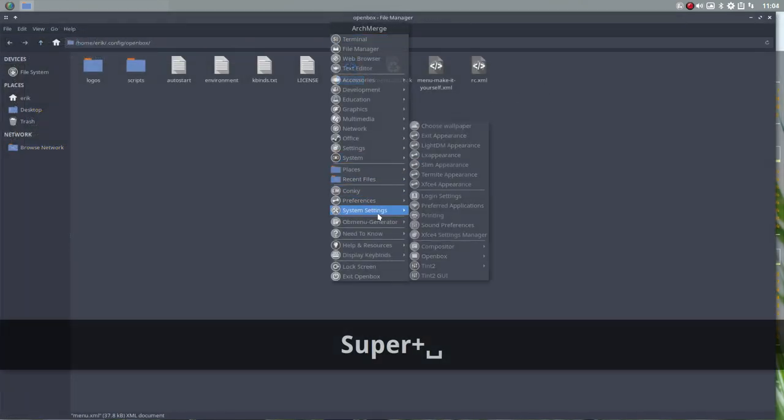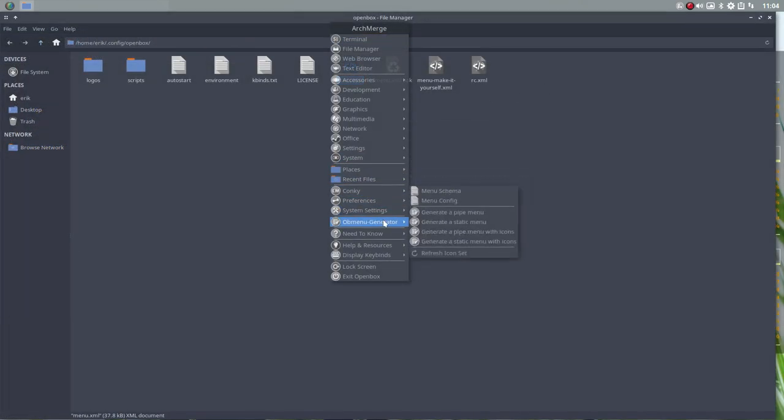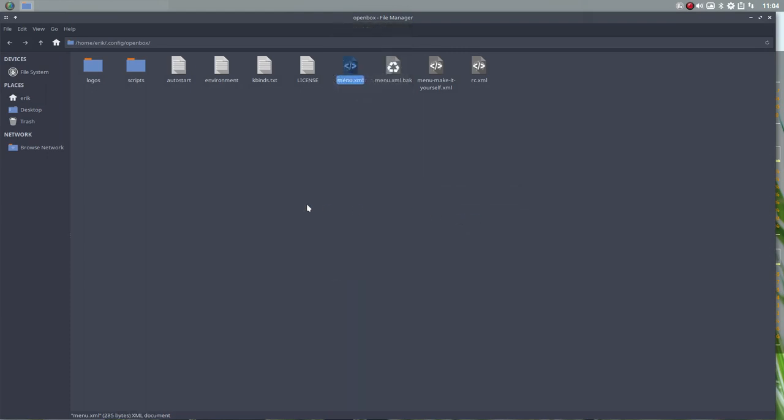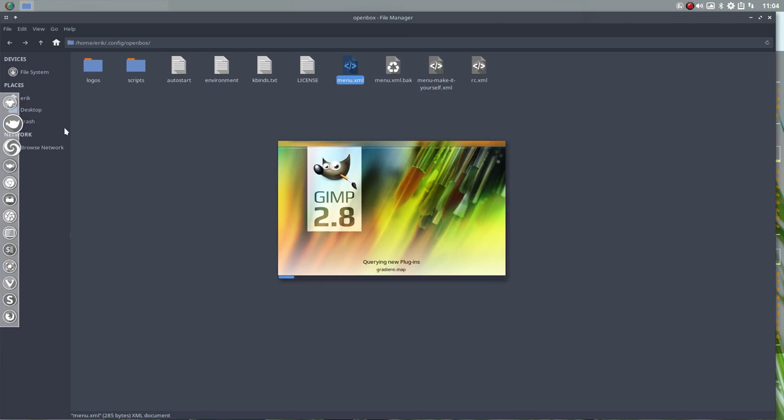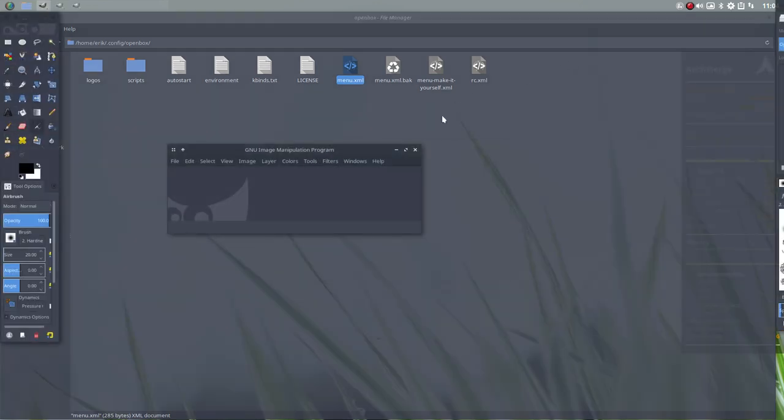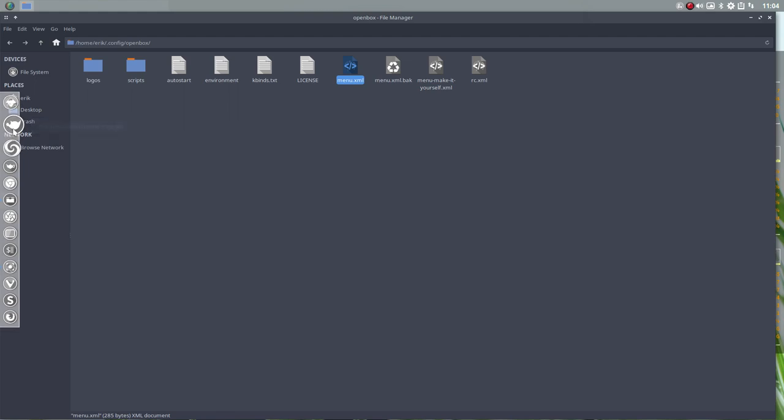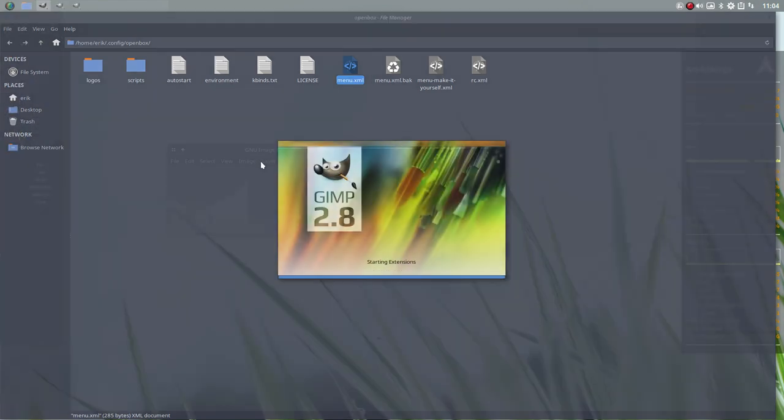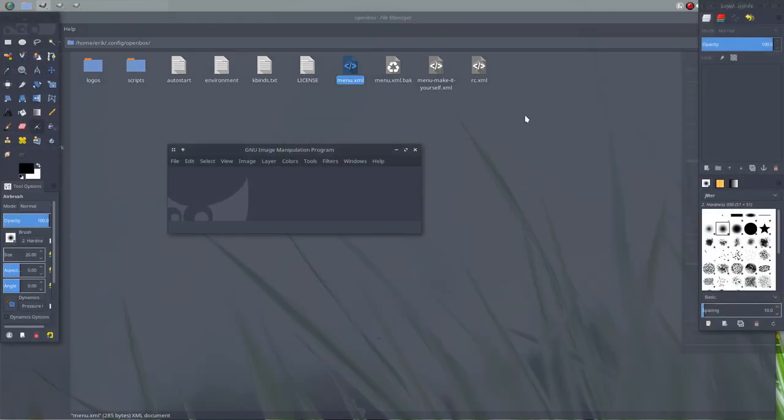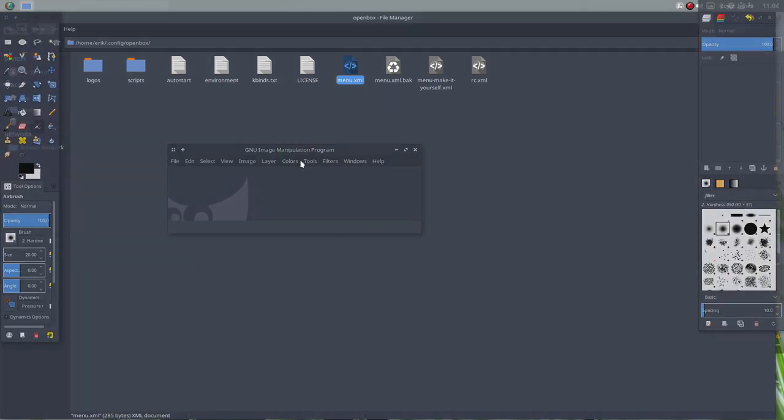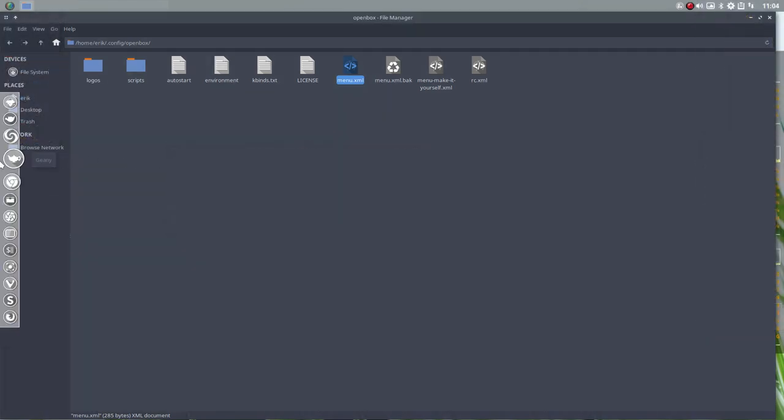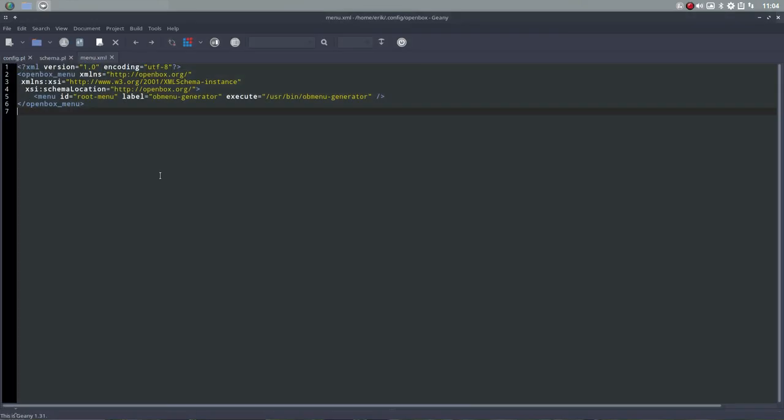It's better if I show it like this. Generate a pipe menu without icons, maybe nicer to see. So here you have this program, OB Menu Generator. So this is a pipe menu.